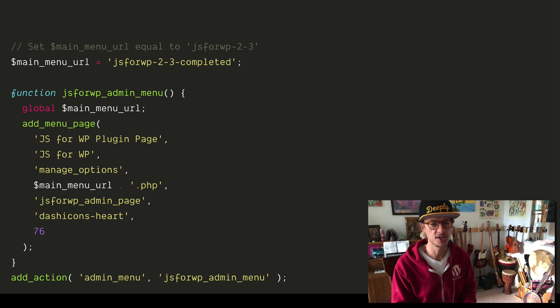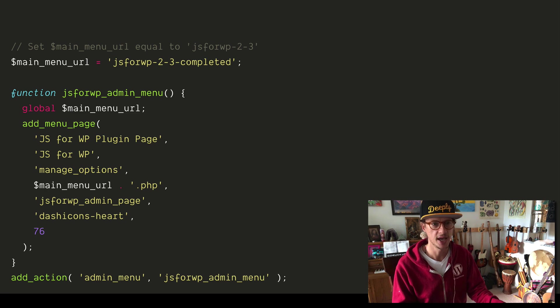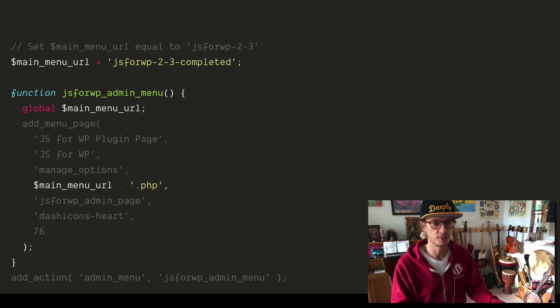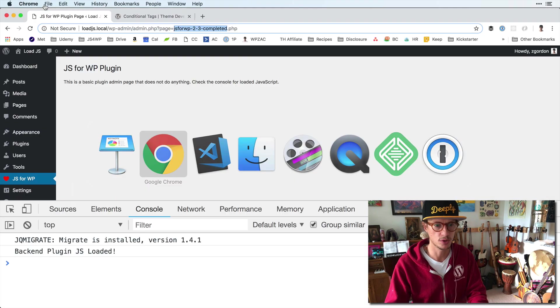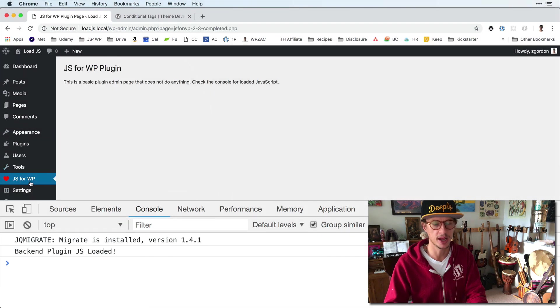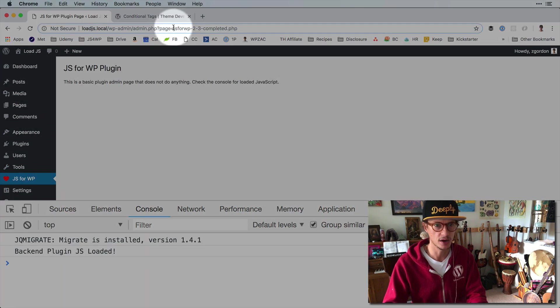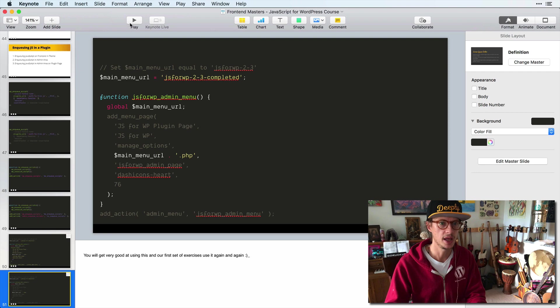So when we set up pages in WordPress — this is code that's beyond the scope of our course here — this is how you set up your own admin page in WordPress. Notice that we have the main menu URL separated out. We pull that into our function and use it to set up the URL. In the dashboard, we have a plugin settings page, and notice this slug here — page equals JS4WP-2-3-completed. This is going to be our URL slug. What we can do is use that to conditionally load our JavaScript.